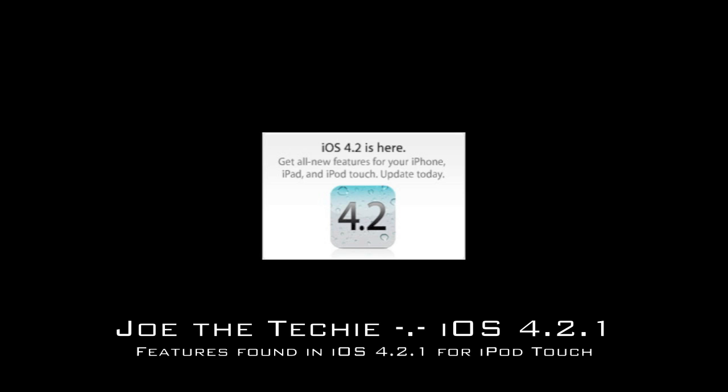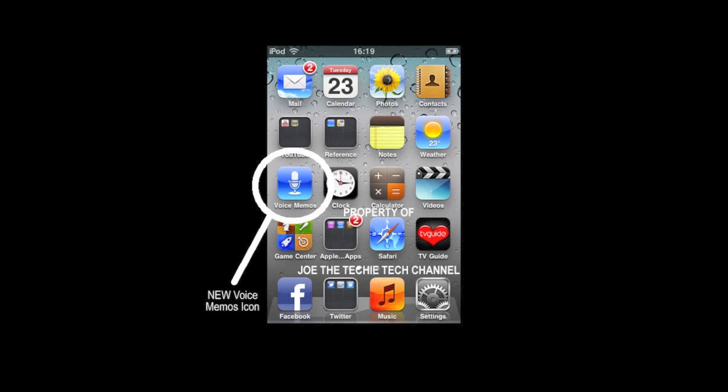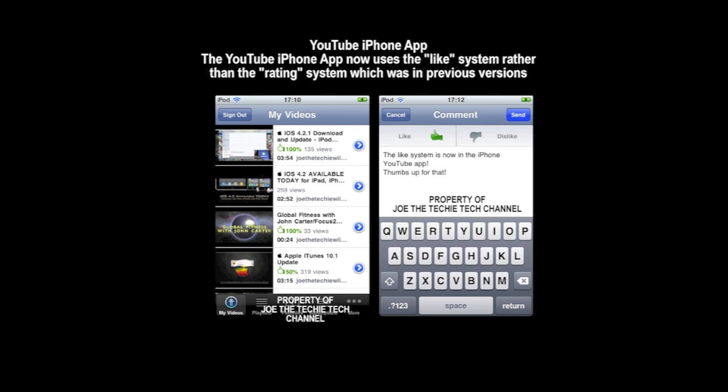The first obvious one to me was as soon as I unlocked my iPod, I noticed that the Voice Memos icon has changed and is now a blue gradient colour, rather than the red burgundy colour that it was before. The second feature is the YouTube app.